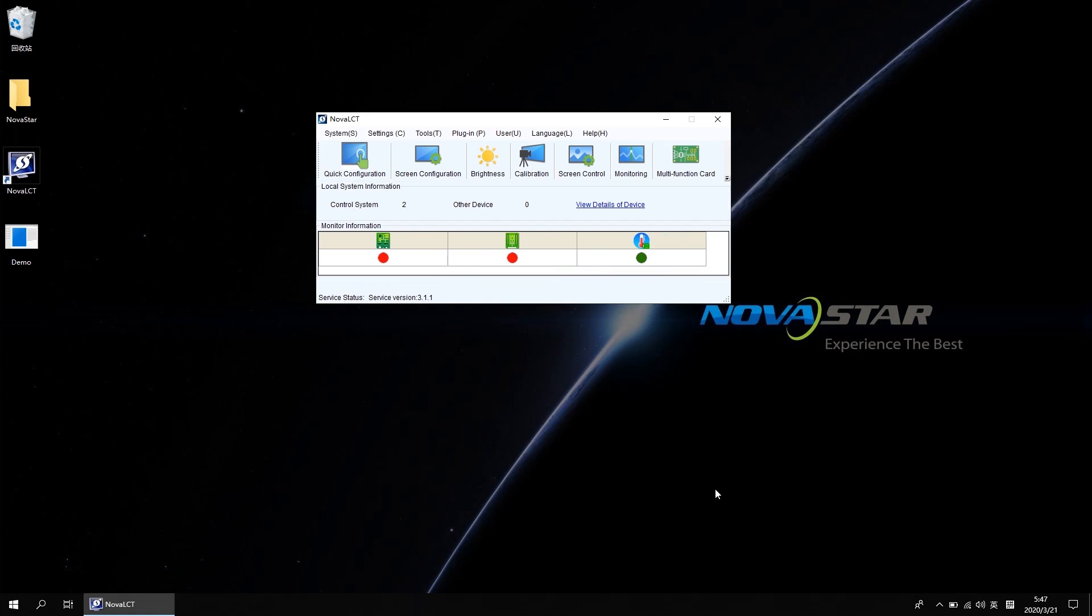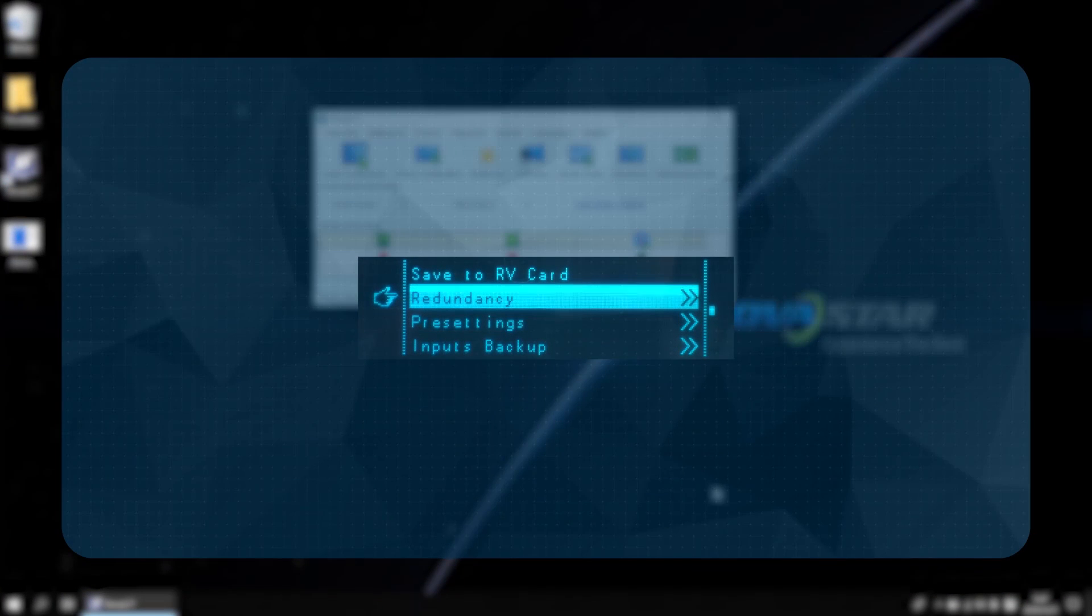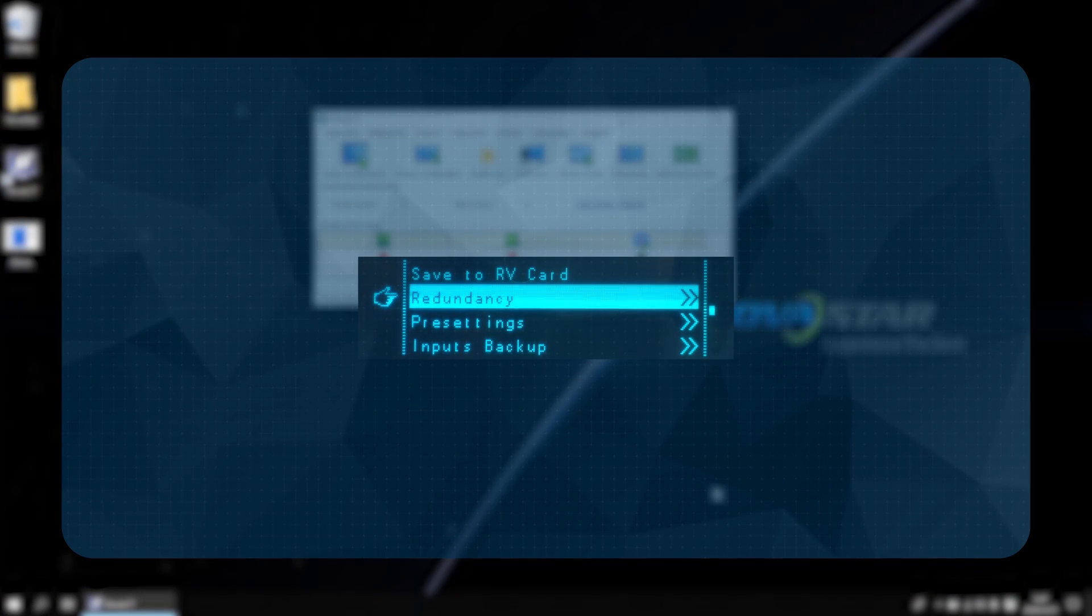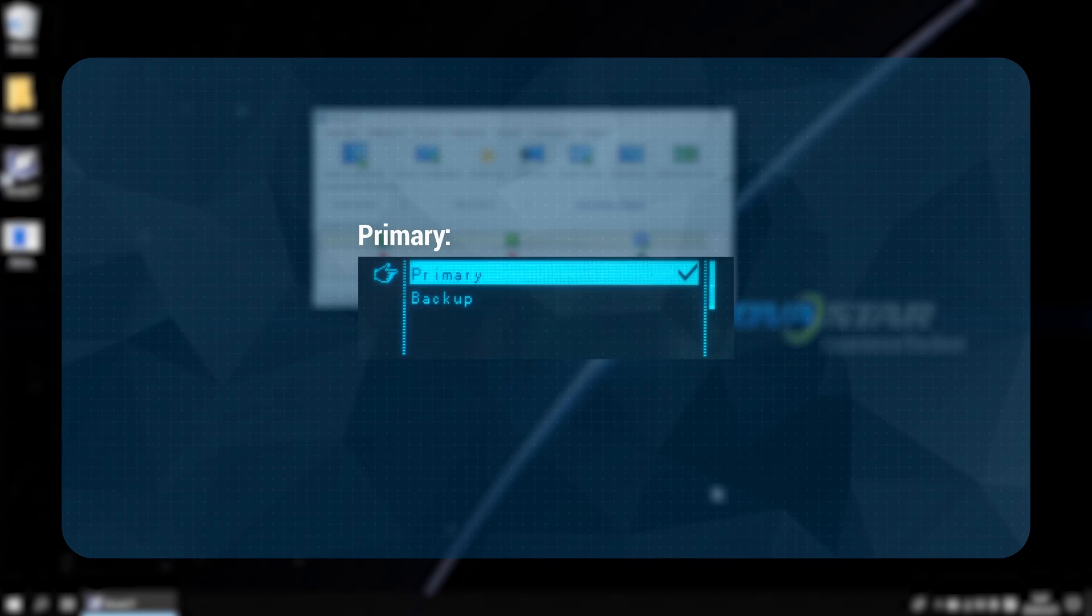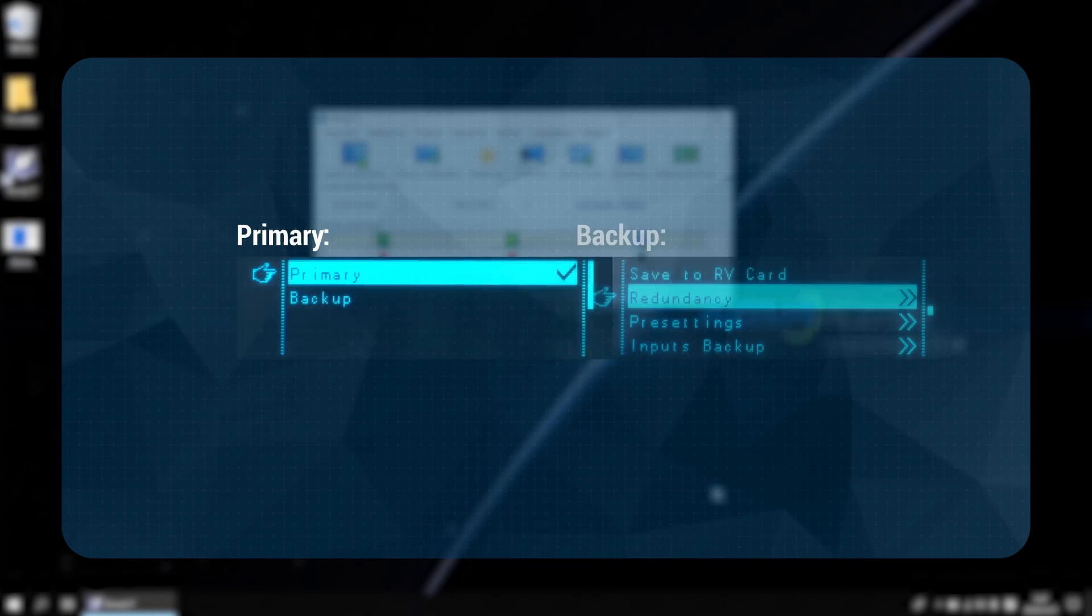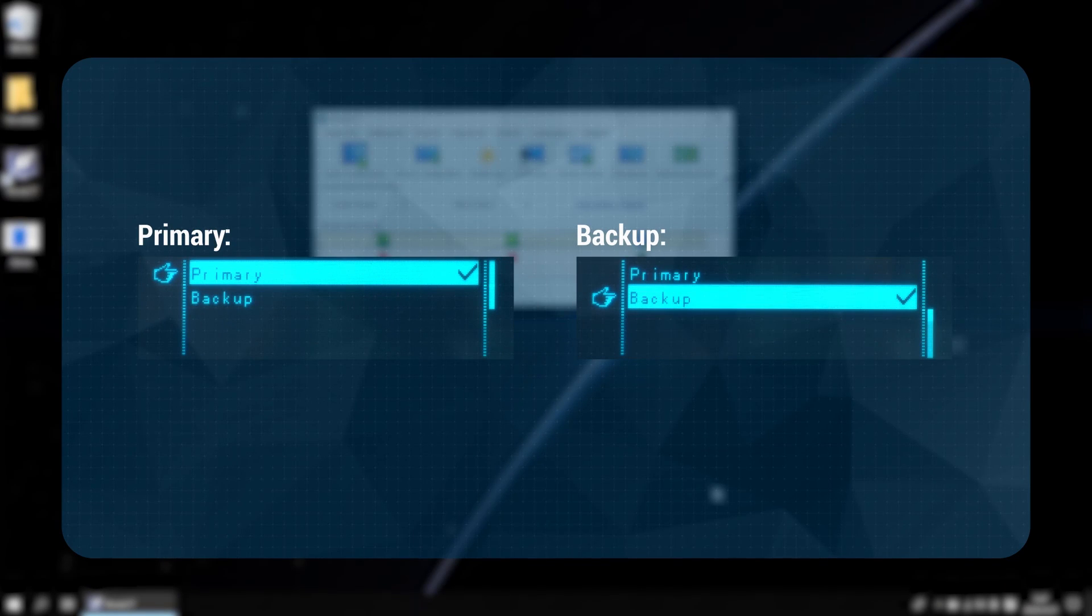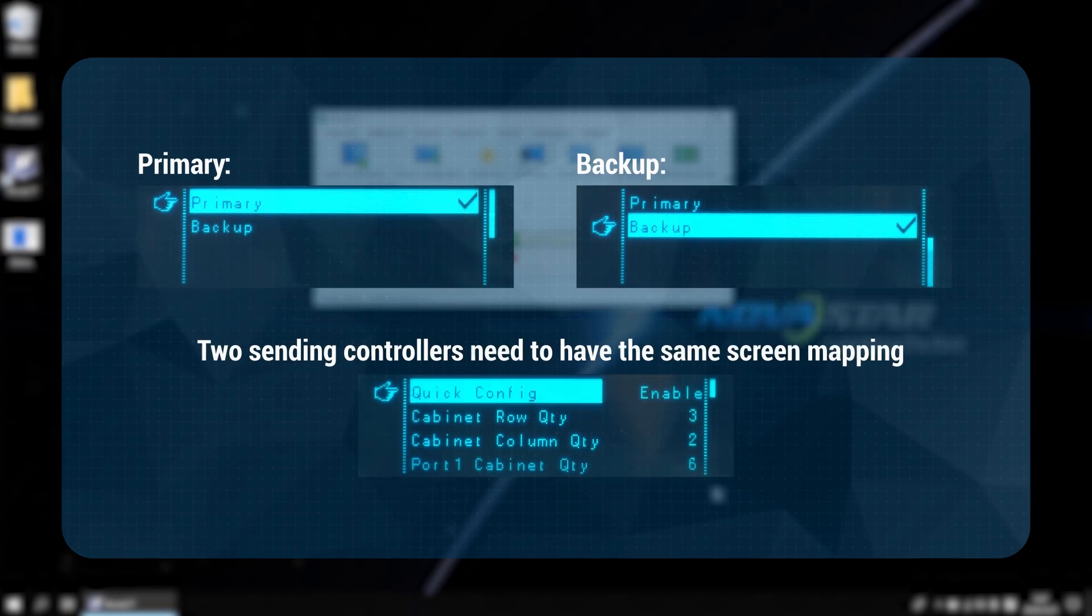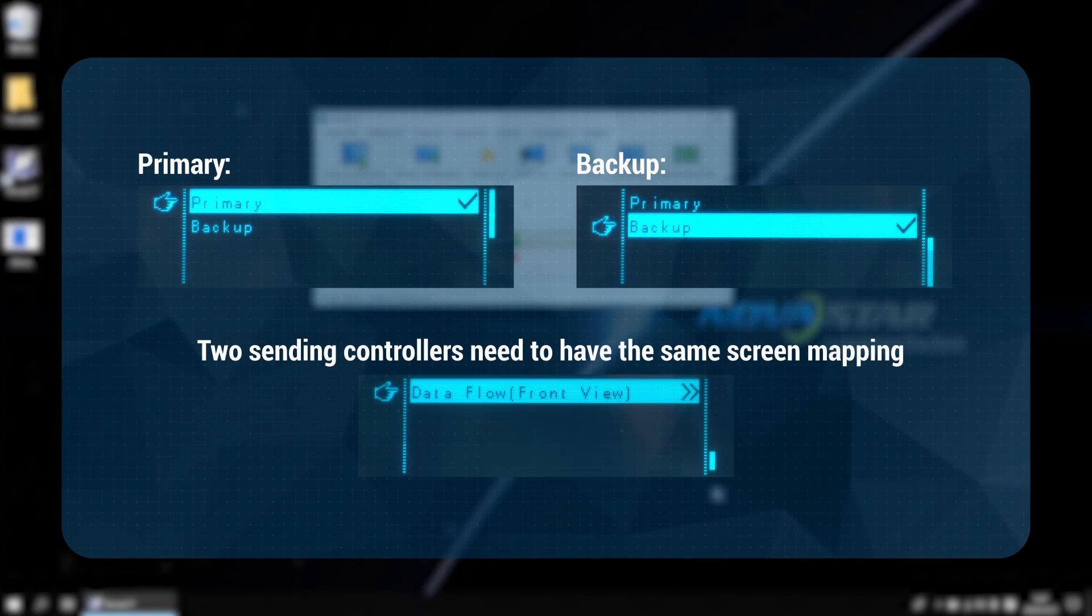Besides the software settings, we can also finish redundancy settings with hardware. Use the knob and the front panel to find the redundancy settings menu. Set the first sending controller as primary and second sending controller as backup. Two sending controllers need to have the same screen mapping.